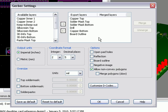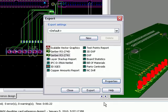Once those have been placed into the export layers column, we can click on OK, and begin the export process of each one of those layers individually as a Gerber file.